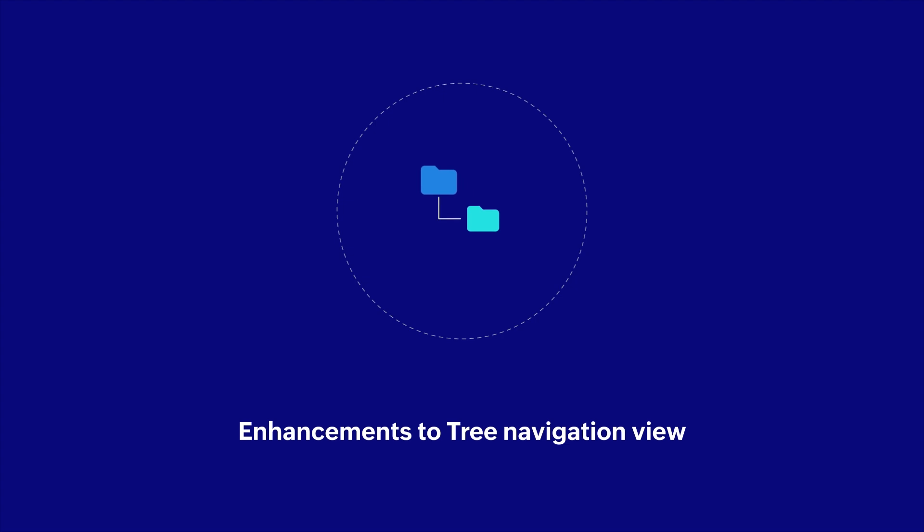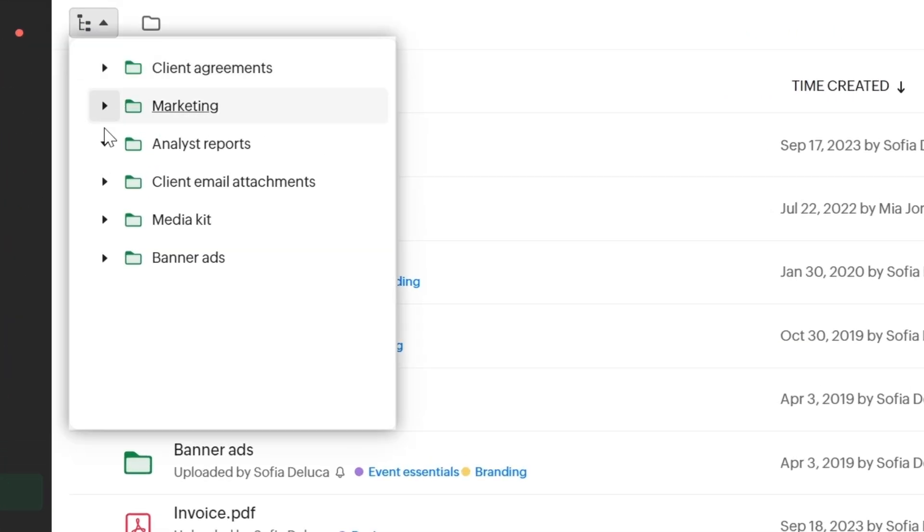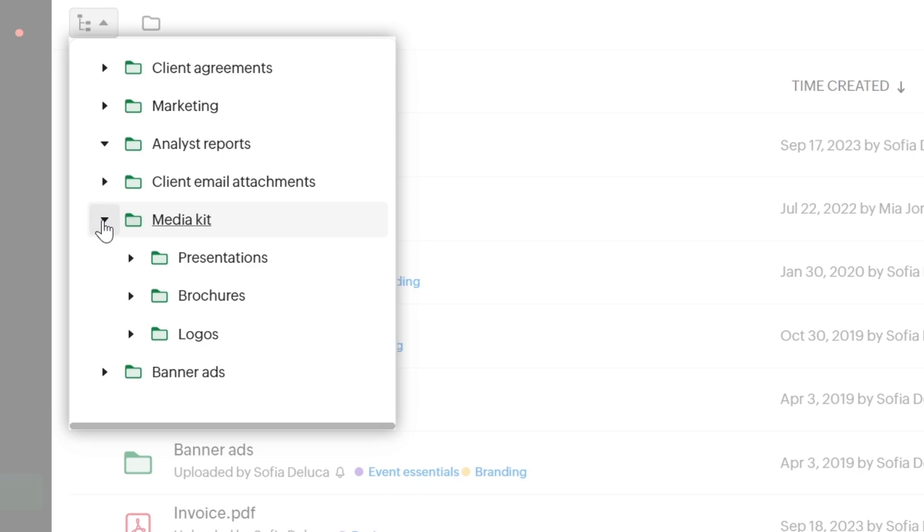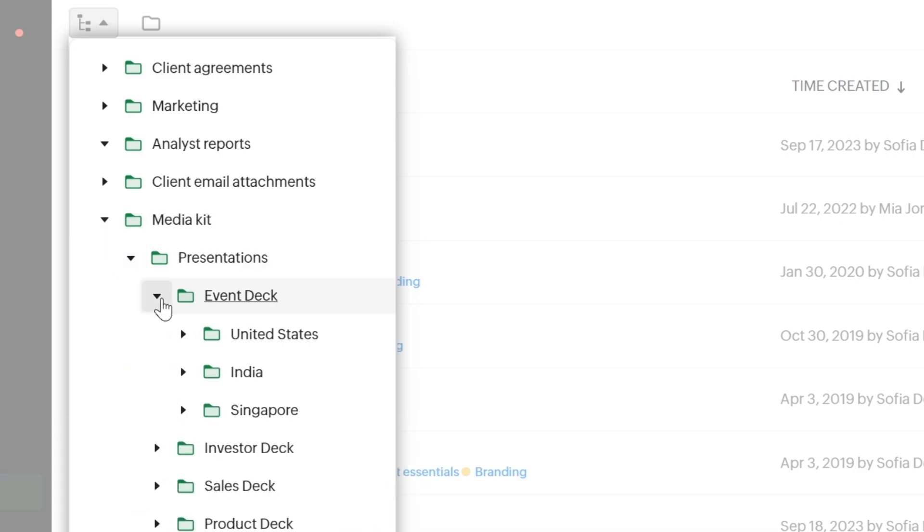Here is the last update we have for you in this video. With our enhancements to tree navigation view, you can get a comprehensive bird's eye view of all your files and folders to help review your assets and find information easily.